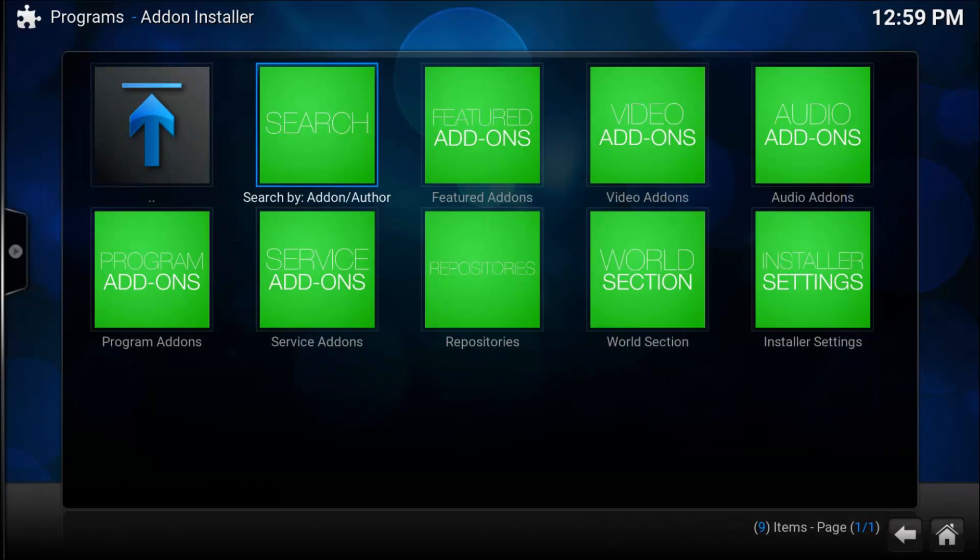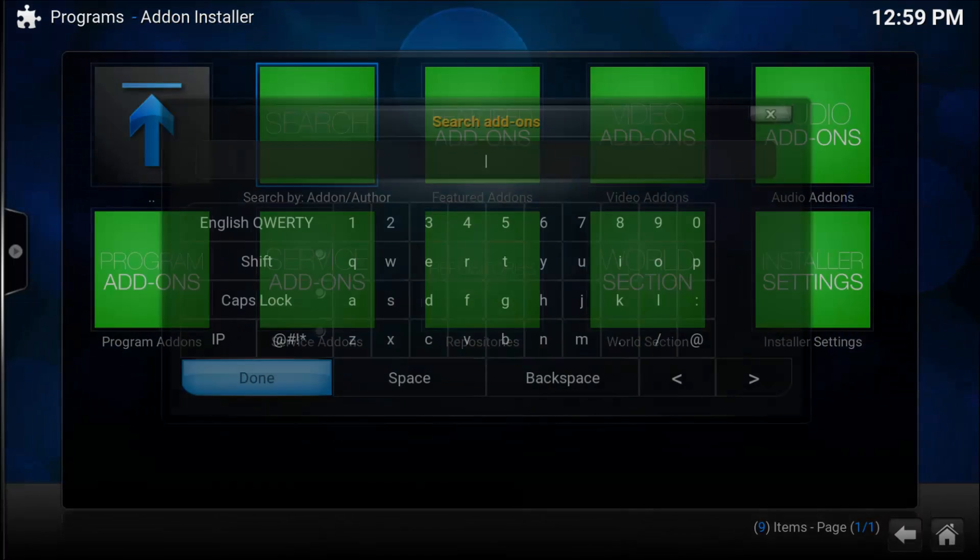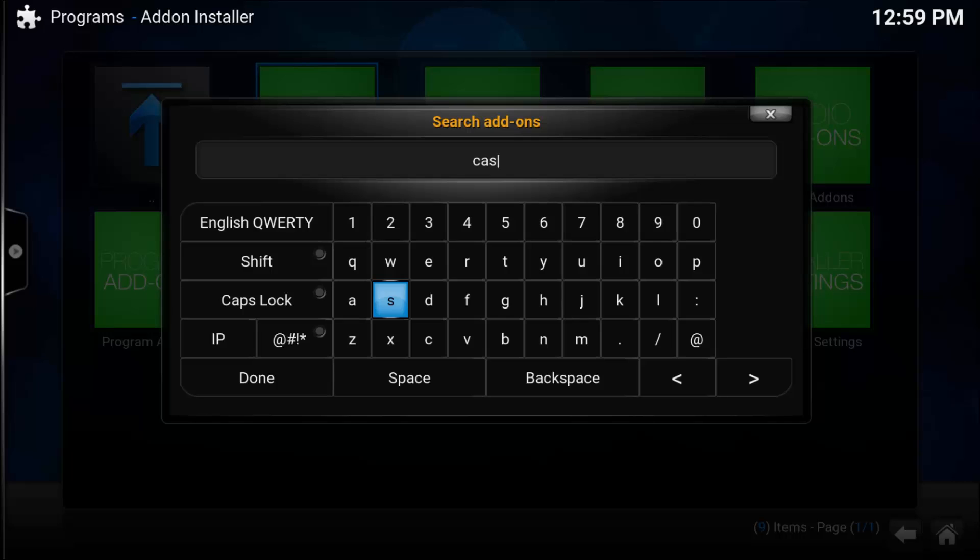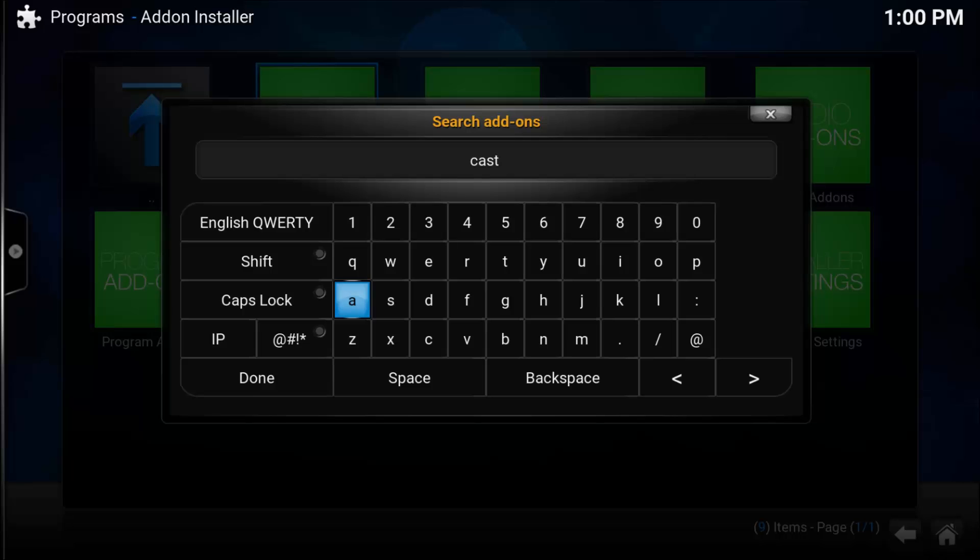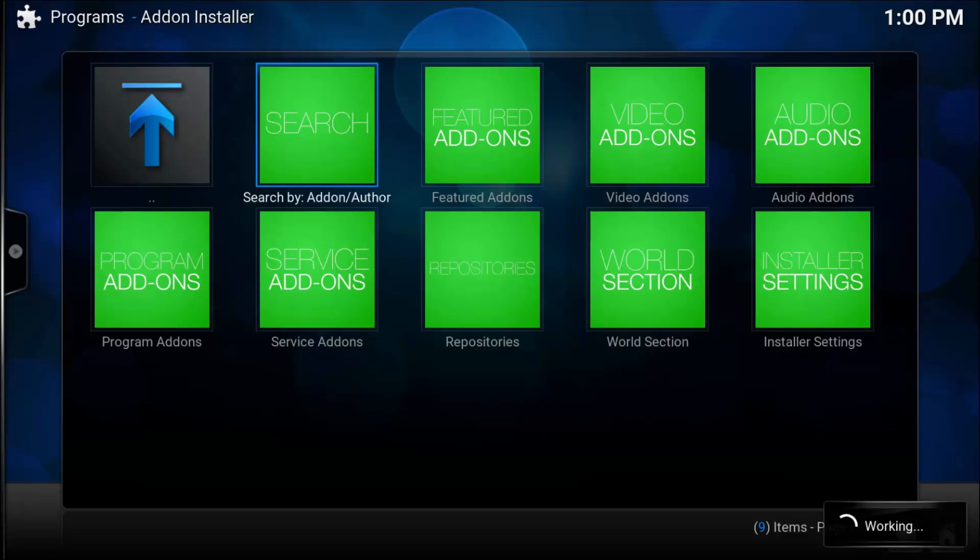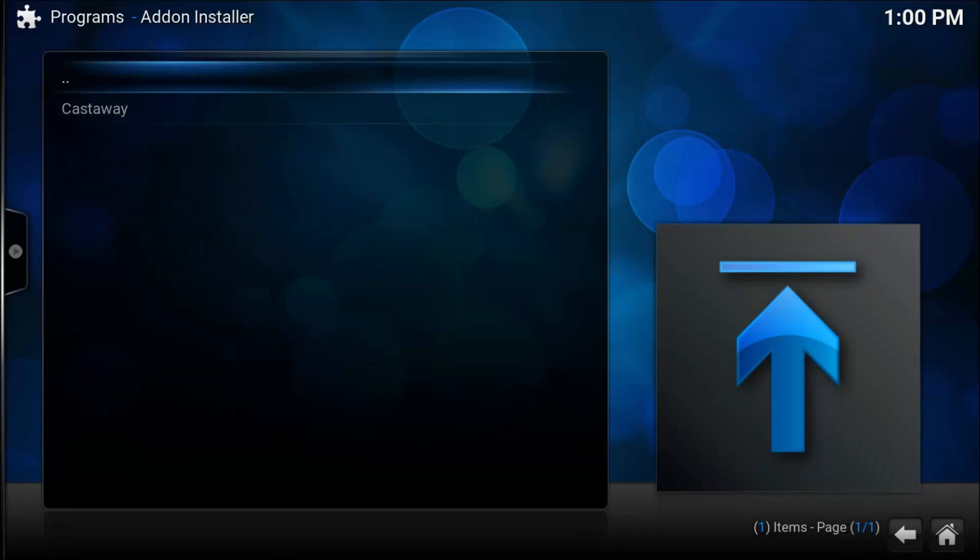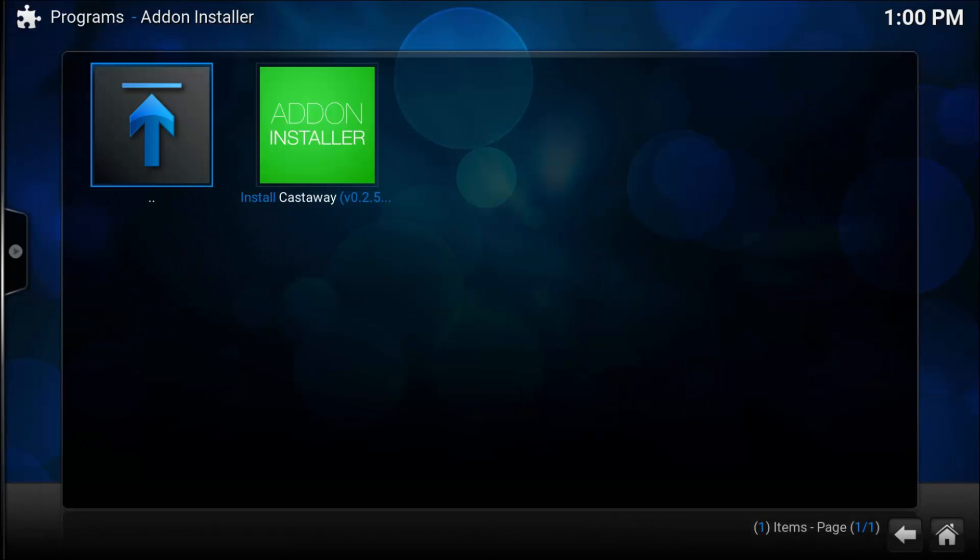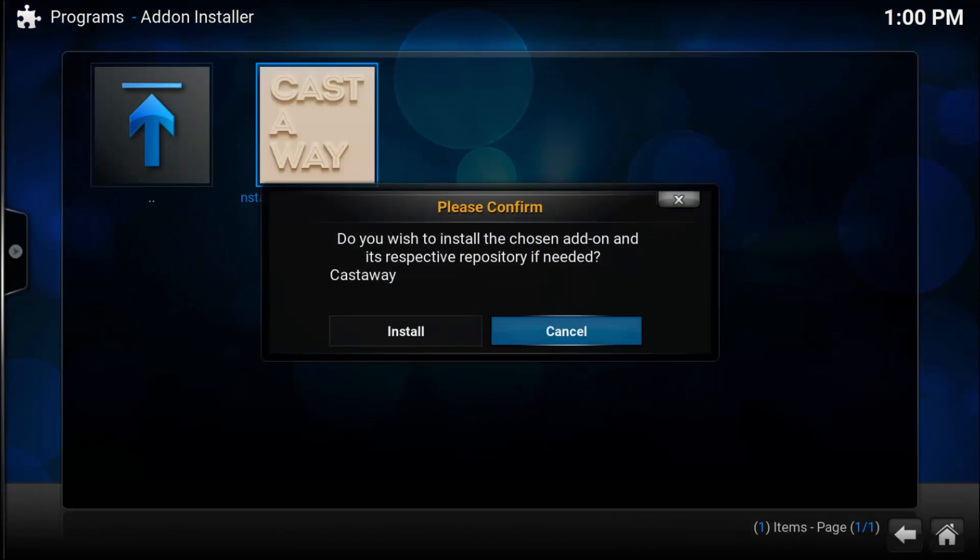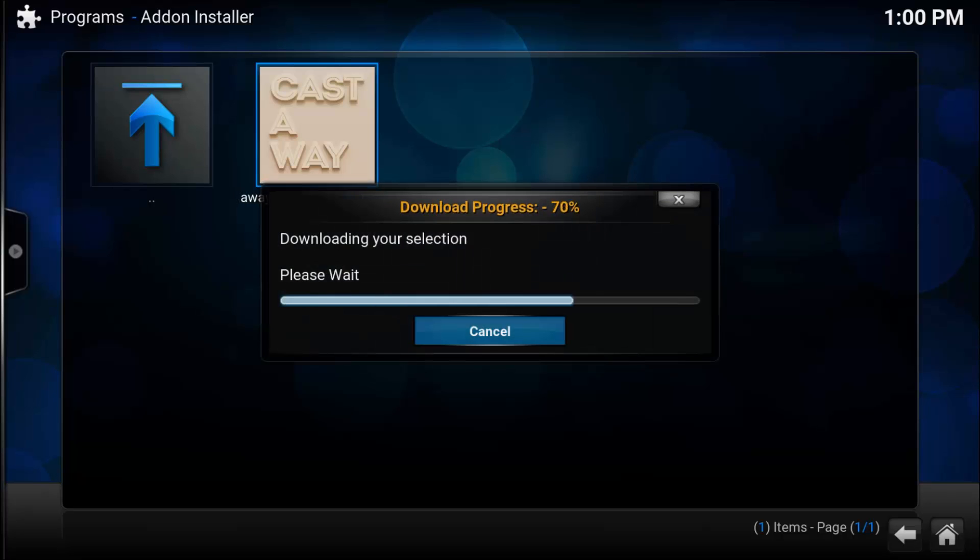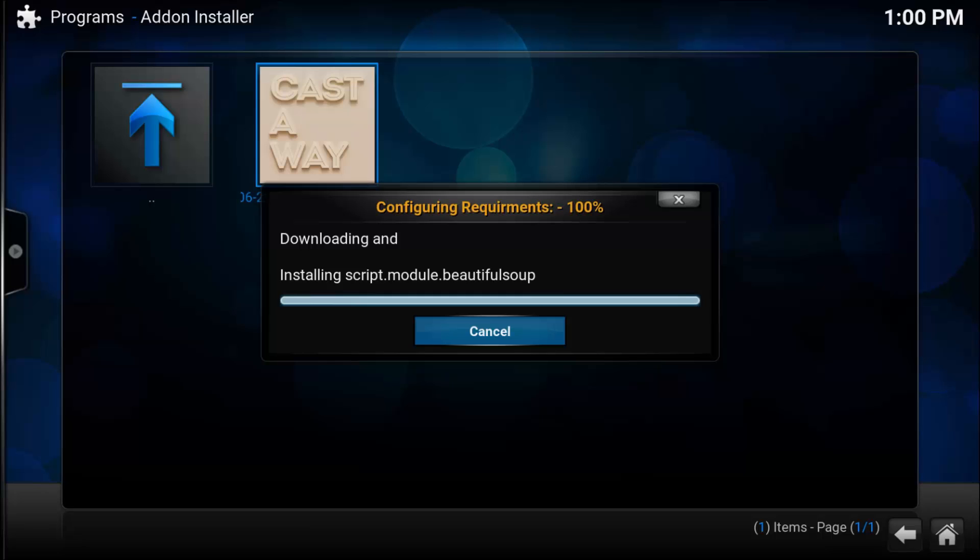For the purpose of this video, I'm going to install Castaway. Once again, select it, select Install Castaway, and then select Install. Once it's done, select OK.